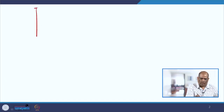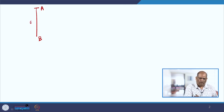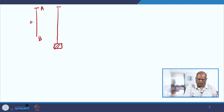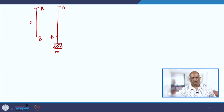Let us consider an elastic string which is attached at the point A. The natural length means it is not yet stretched. Then you add a mass to it, so it becomes a bit stretched and this is the mass M. This is the point A, this is the point B, and this system is in equilibrium.